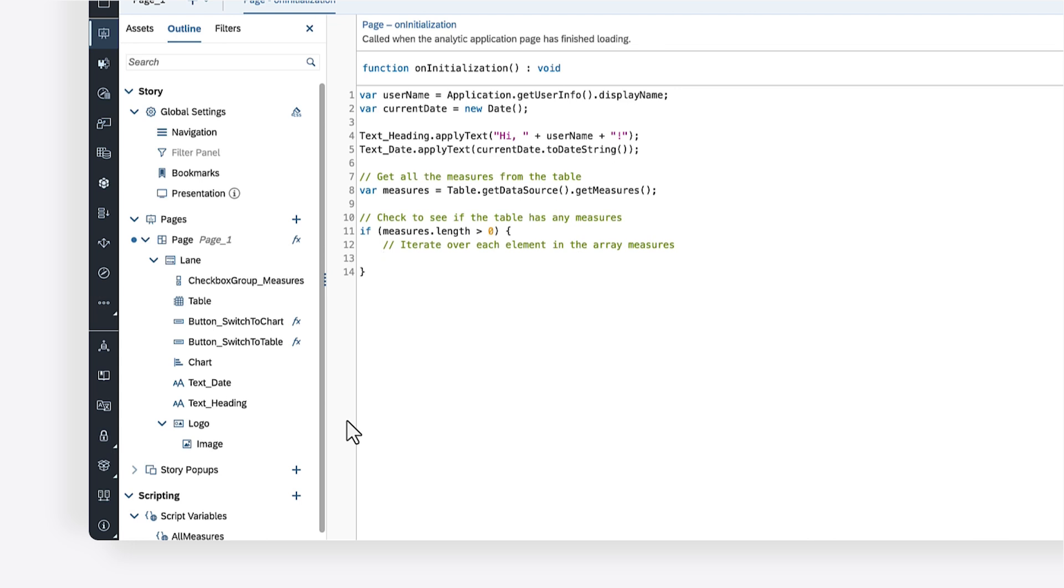Begin with the keyword for to start the loop. You can initialize a counter variable to keep track of the loop's current position. Then you can define the condition that will keep the loop running as long as its value is true. This indicates how many times the loop will run.